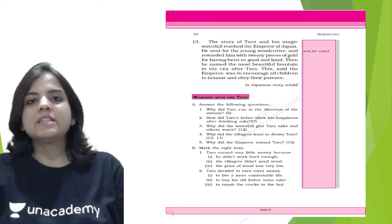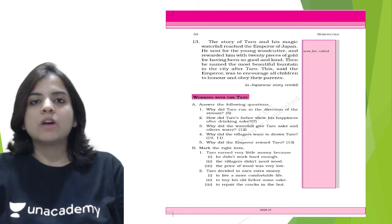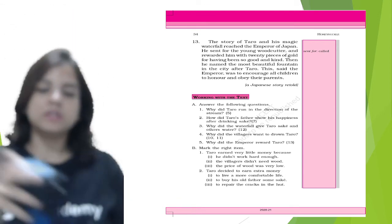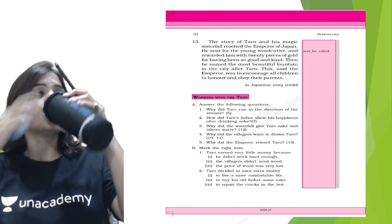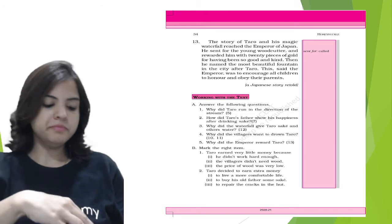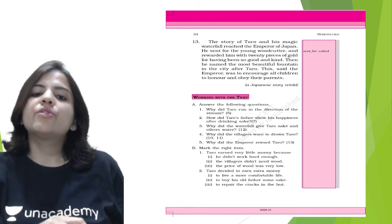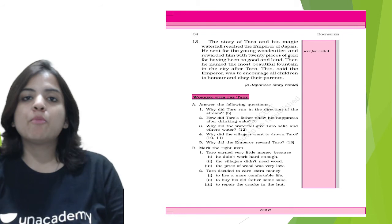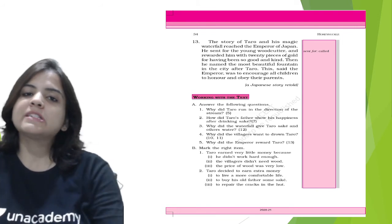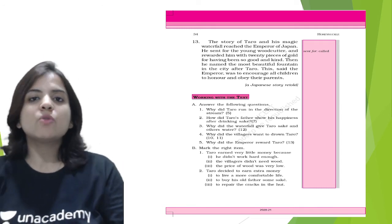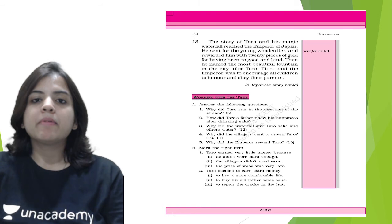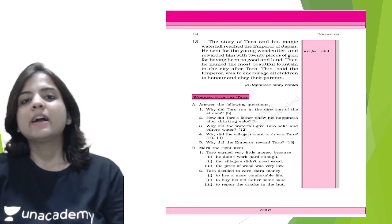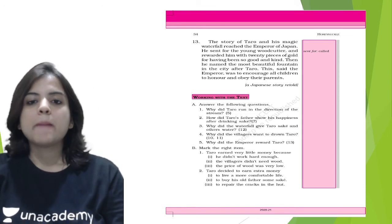Why did the villagers want to drown Tarot? The villagers wanted to drown Tarot because they were disappointed upon finding water in the waterfall. They were expecting sake, but there was only water for everybody else and sake was only there for Tarot. Why did the emperor reward Tarot? So the emperor rewarded Tarot because he was so good and kind, and he wanted him to be an example for the rest of the children.